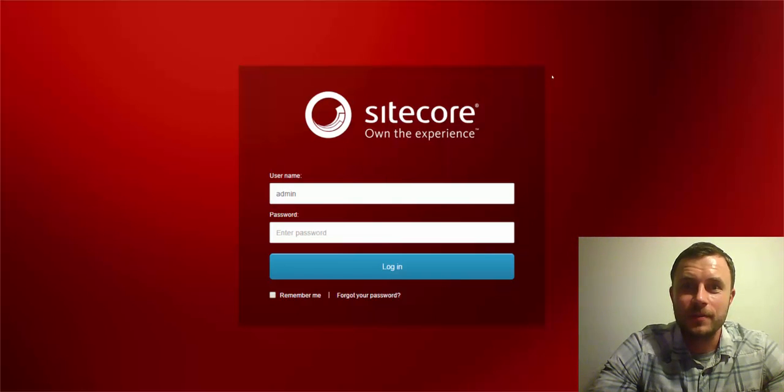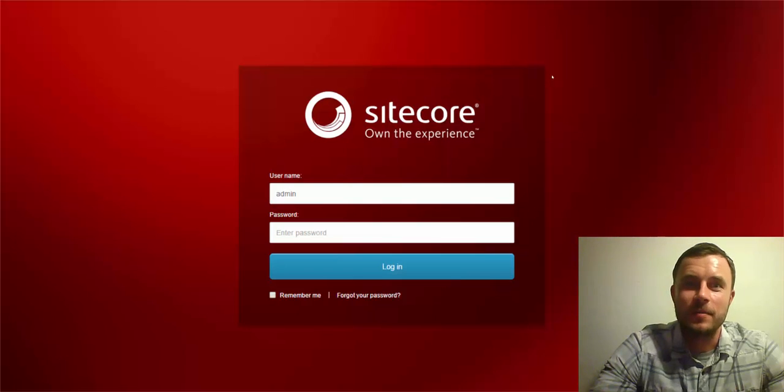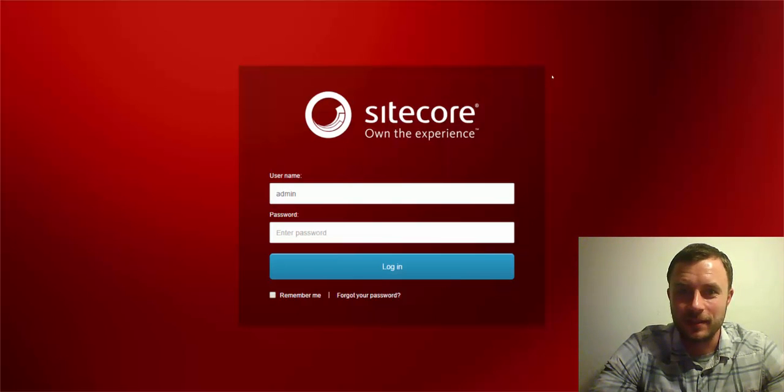Hi there, Sitecore Enthusiasts, and welcome to the next episode of Friday's Sitecore Best Practices. My name is Vasily Fomachev, and I'm a Sitecore Technology MVP.